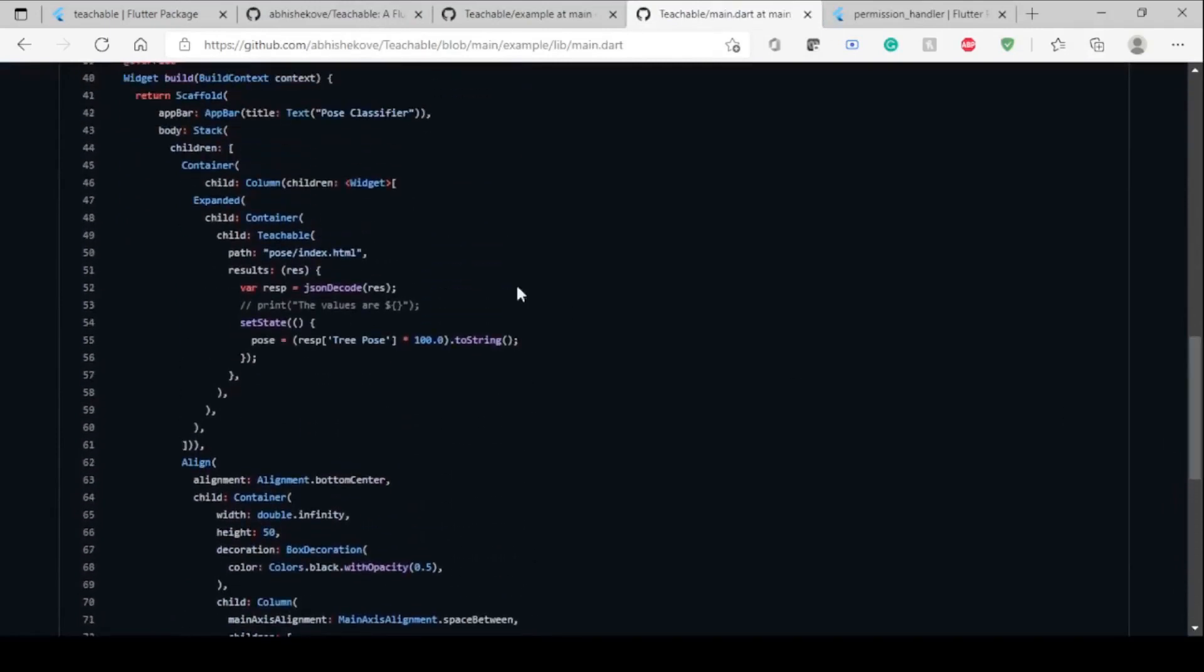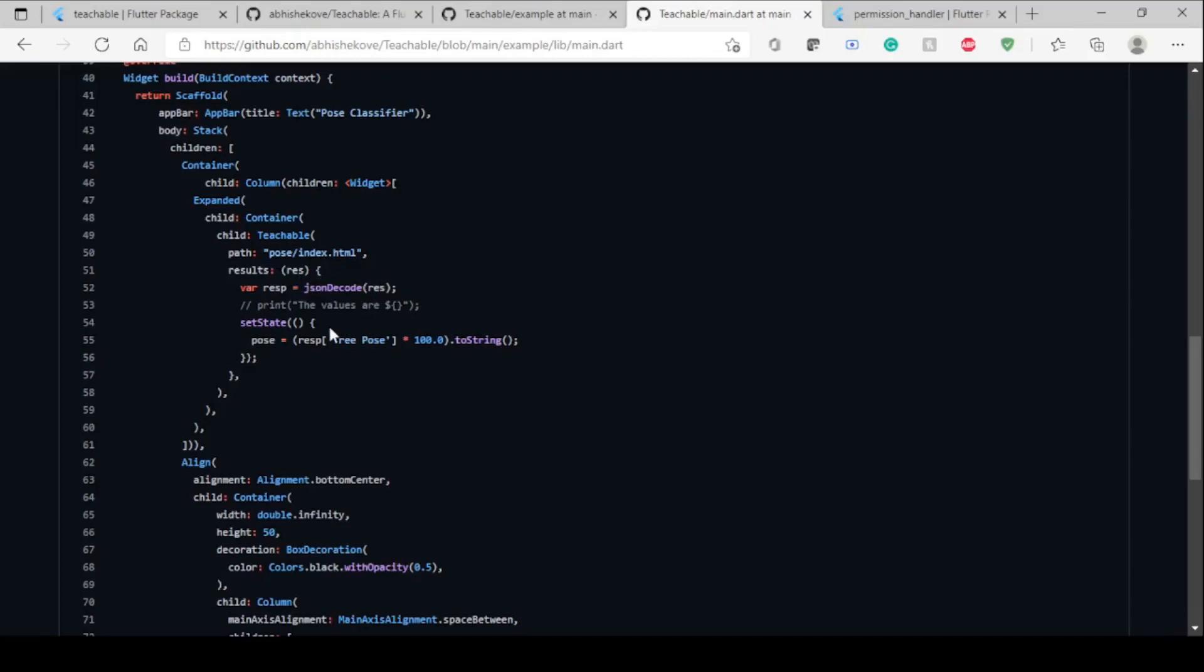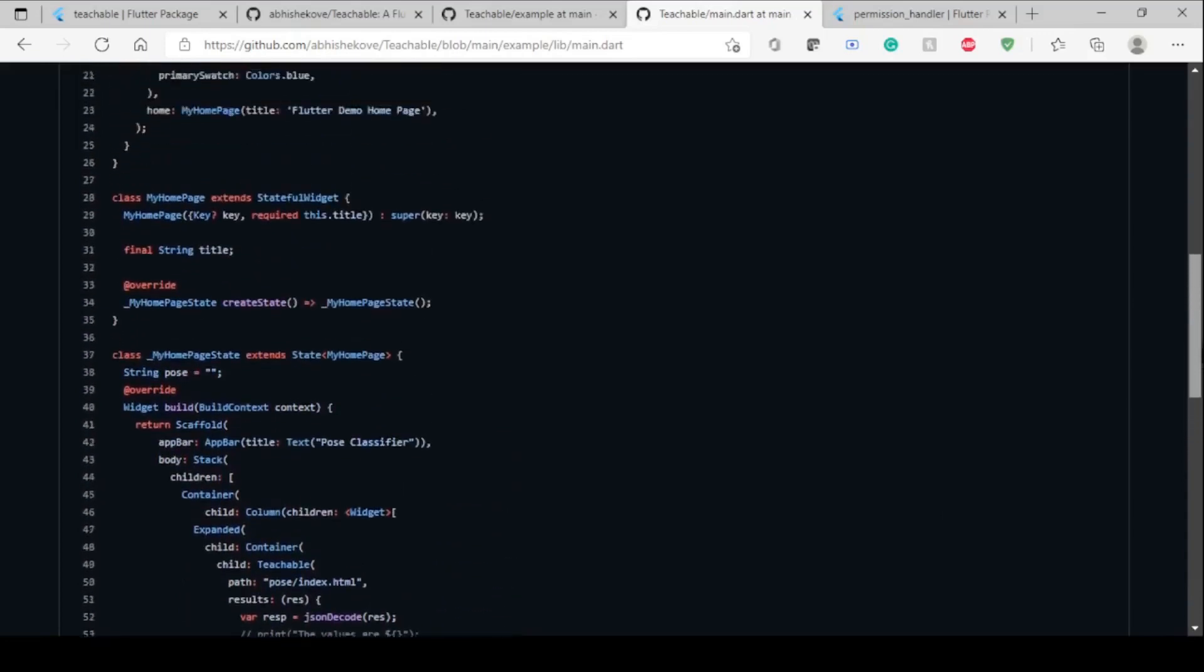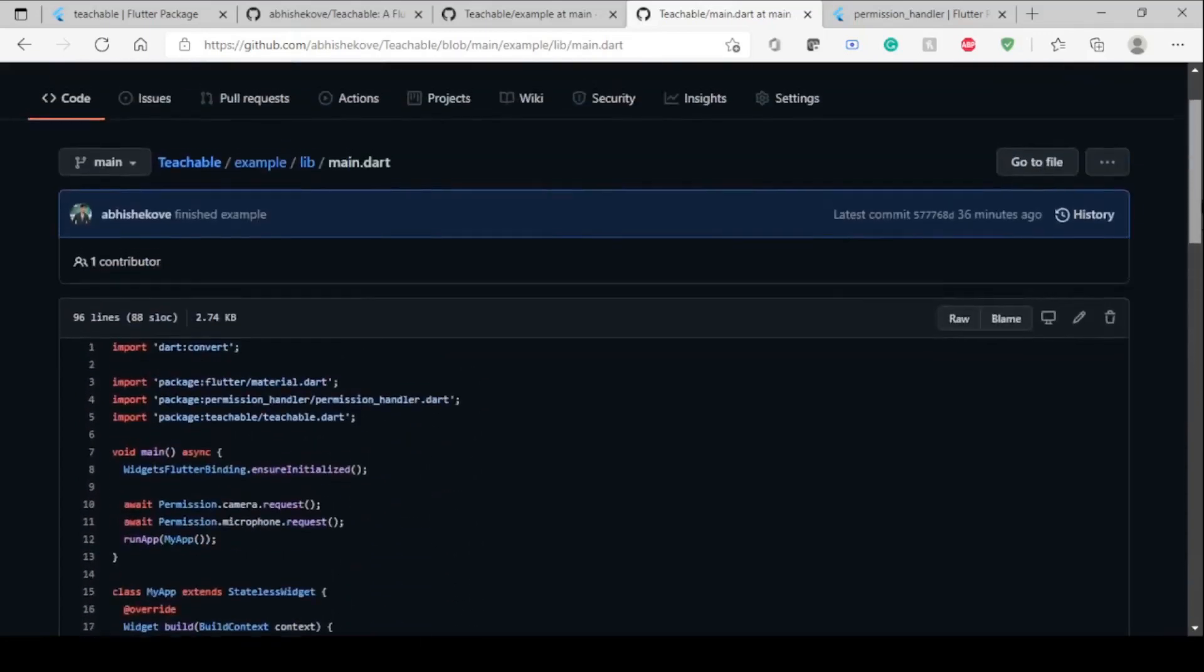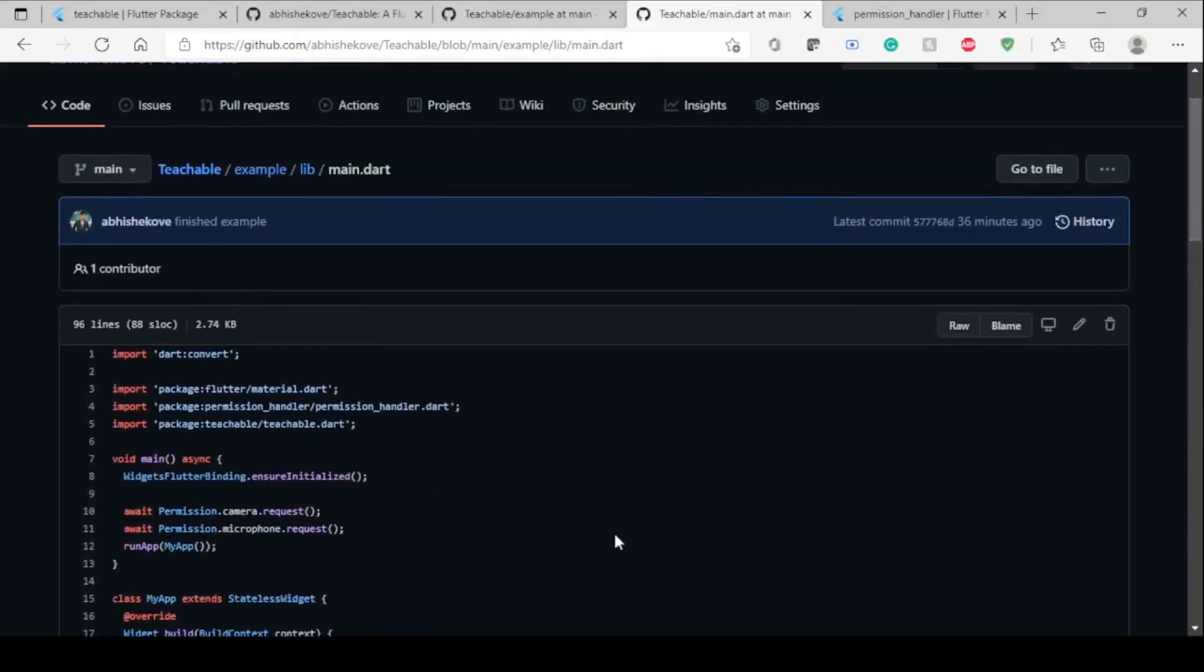This is the model. You can see this is the path which is mentioned to it, so you have to mention this path. This is the results function. Here you can see the results are JSON data. I'm decoding it and using the tree pose. If you run this code you will see the output which you saw at the beginning of the video.